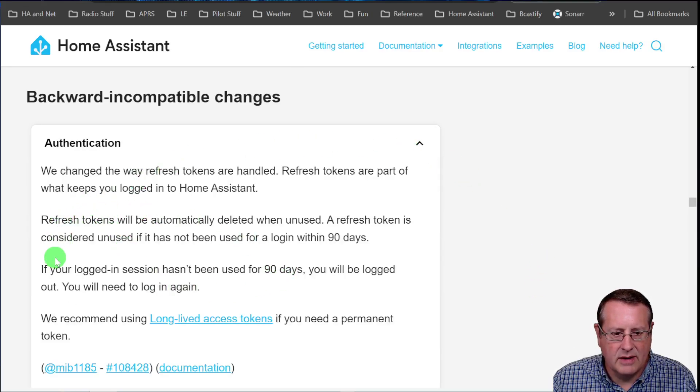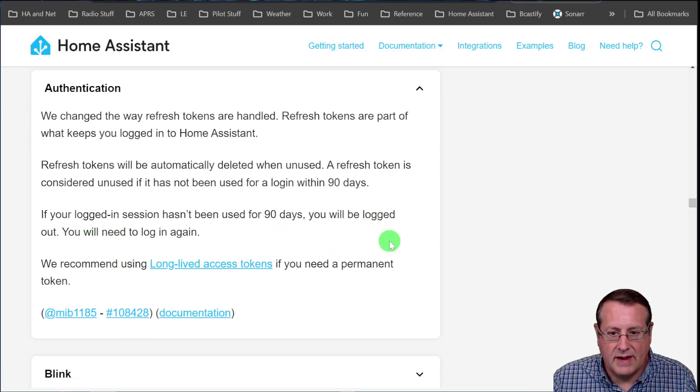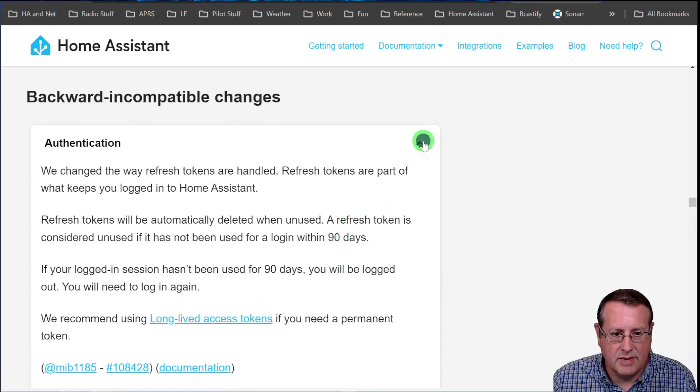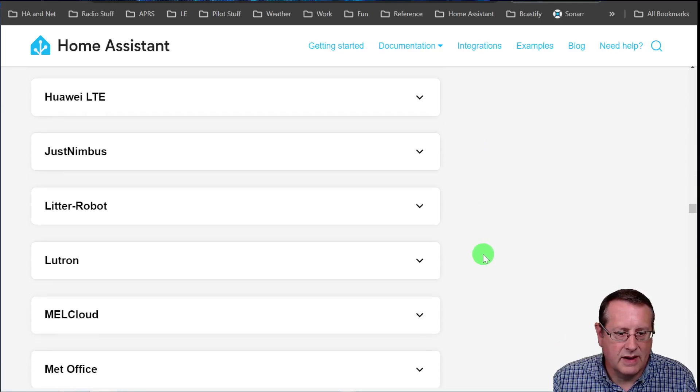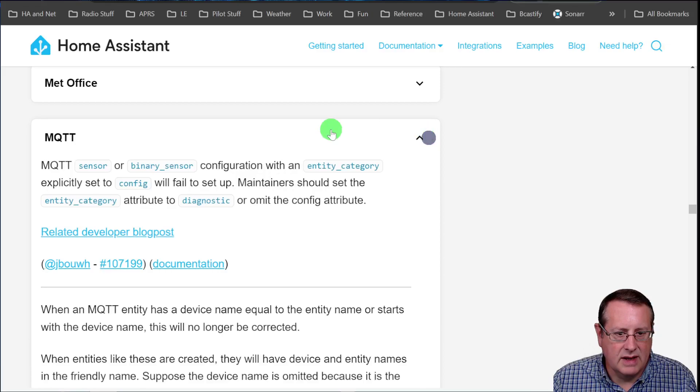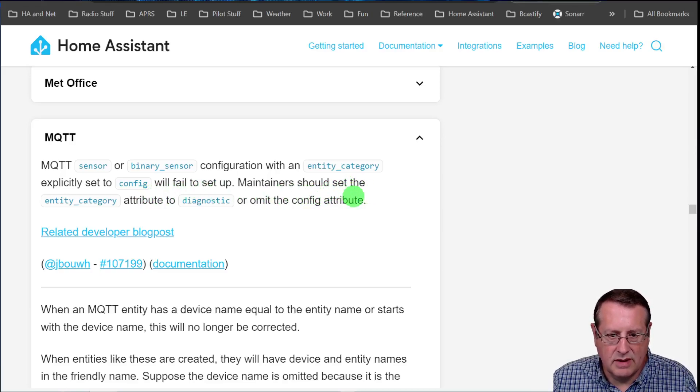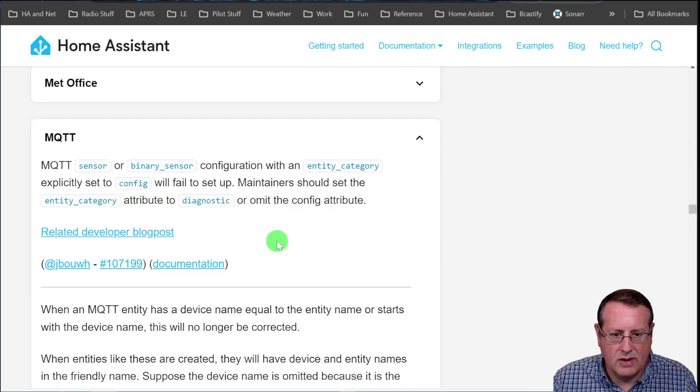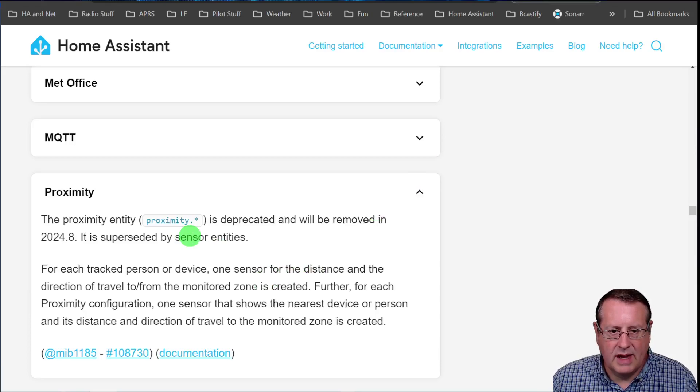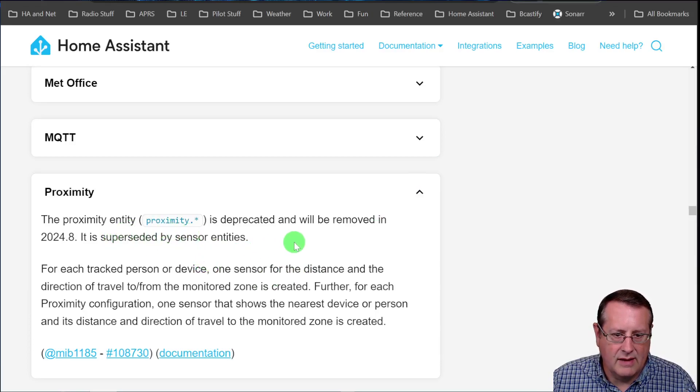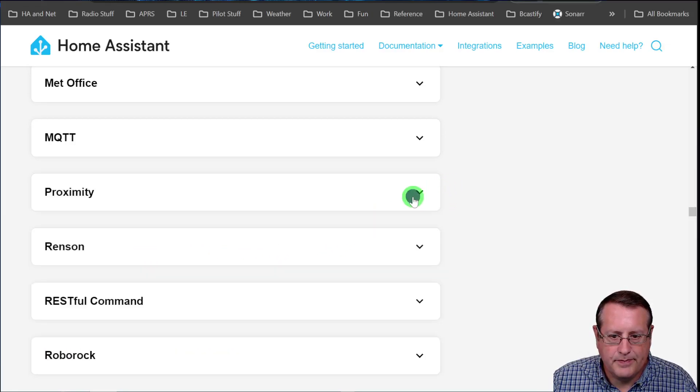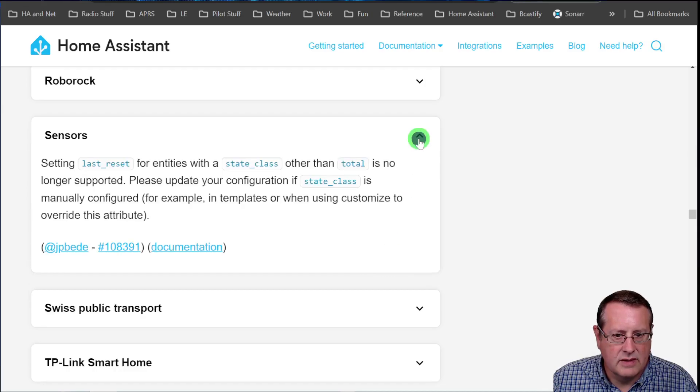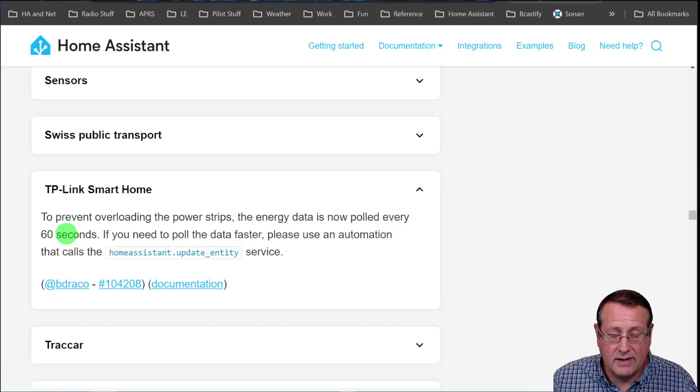This is a good one to know about. The refresh tokens will automatically delete, be deleted when they're unused. So that means, if you haven't used it for 90 days, you will be logged out. If that's the case, you log in again, long lived access tokens. If you use those, if you need a permanent thing. So just keep that in mind. What else? Anything else fun here? MQTT, the sensor or binary sensor with an entity category set to config will fail to set up maintainers. Shouldn't set the entity category to diagnostic. If you need that, do that. We talked about proximity. The proximity entity is deprecated. It will be removed in 2024.8. It's superseded by the new sensor entities.